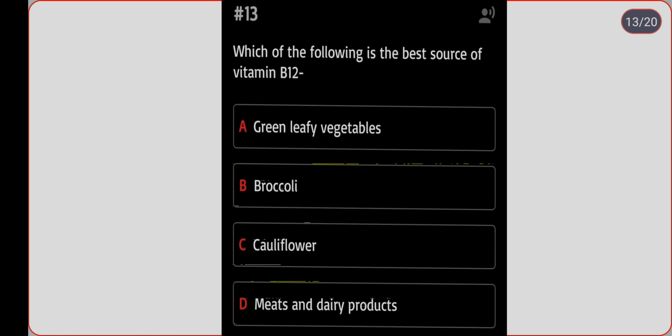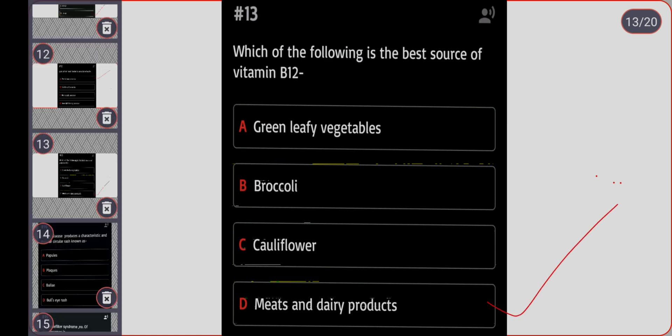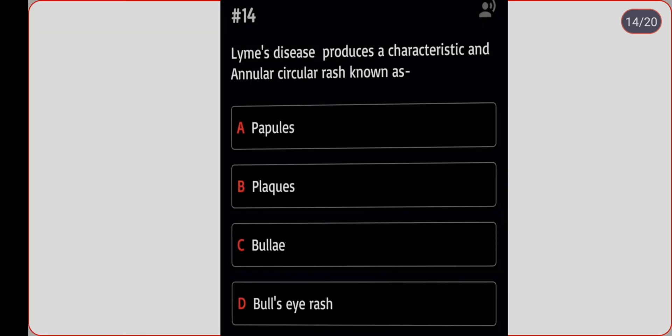Next question: which of the following is the best source of vitamin B12? Option A: green leafy vegetables. Option B: broccoli. Option C: cauliflower. Option D: meats and dairy products. Correct answer is option D, meats and dairy products.